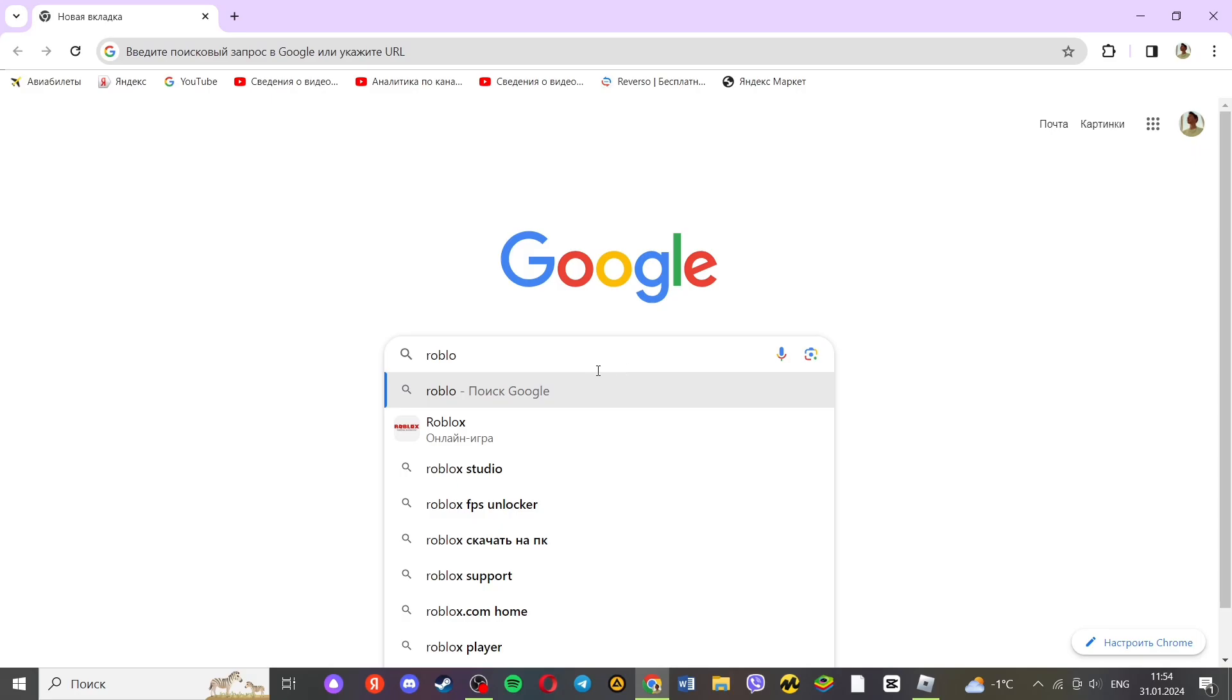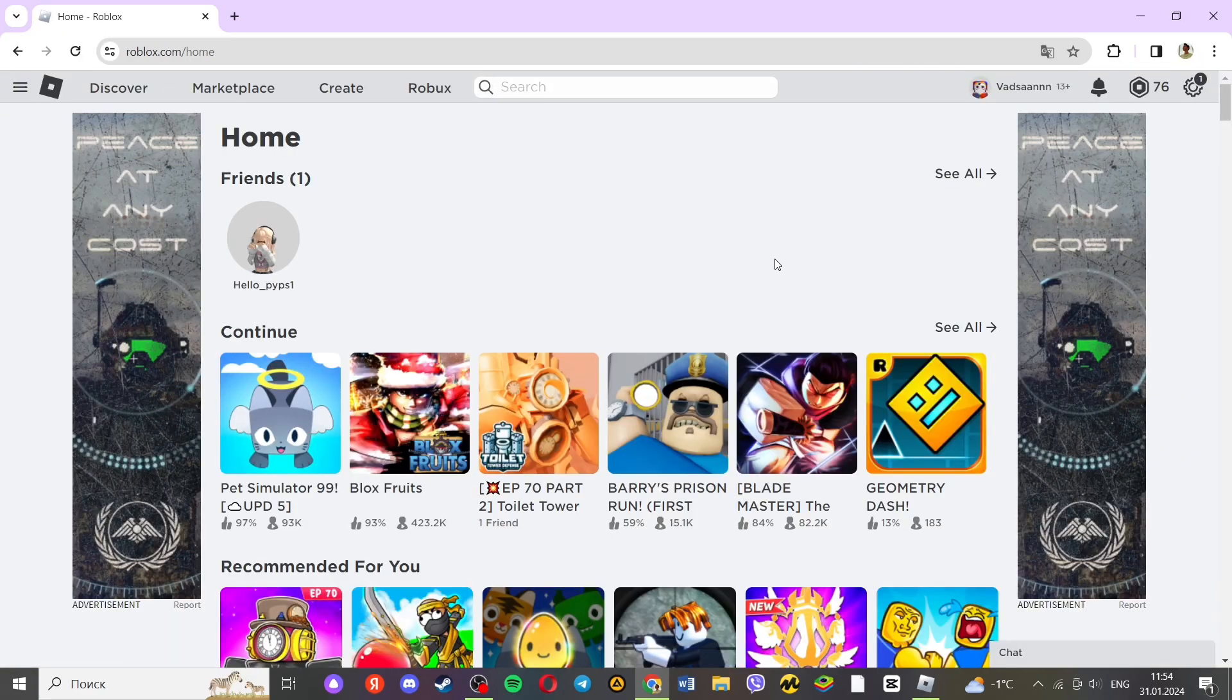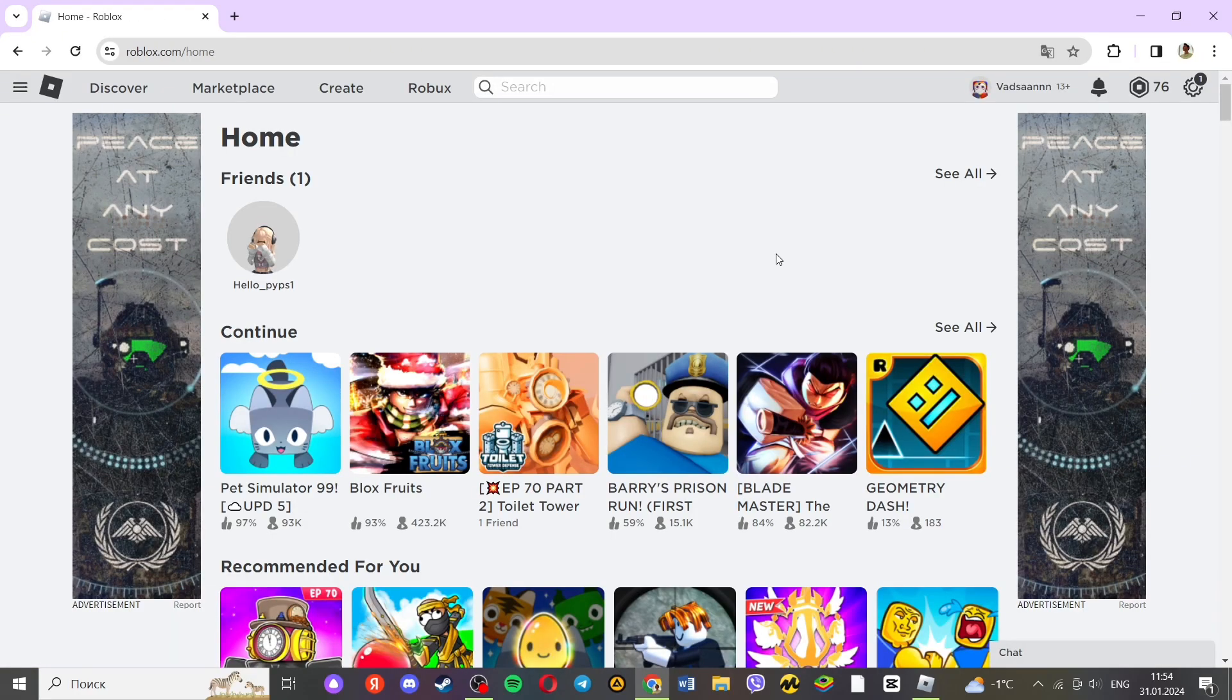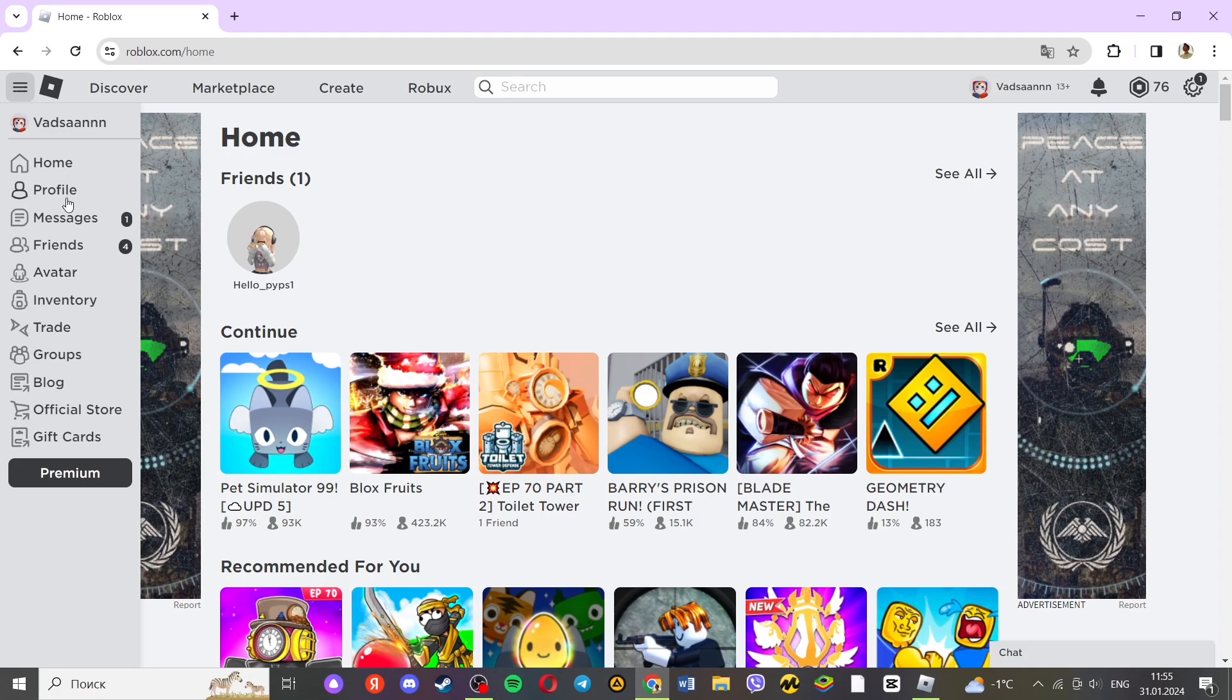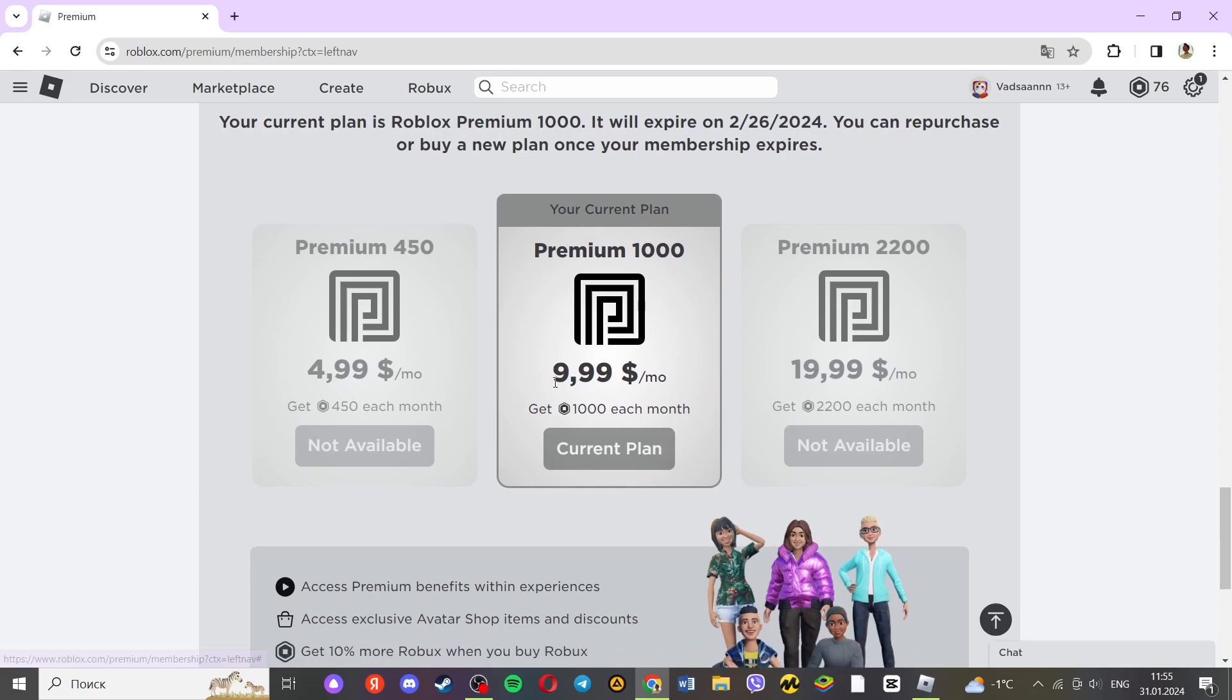For starters, go to the game Roblox on your device. Next, on the home screen, click on the option Get Premium. Then it will transfer and show you that you have a premium.